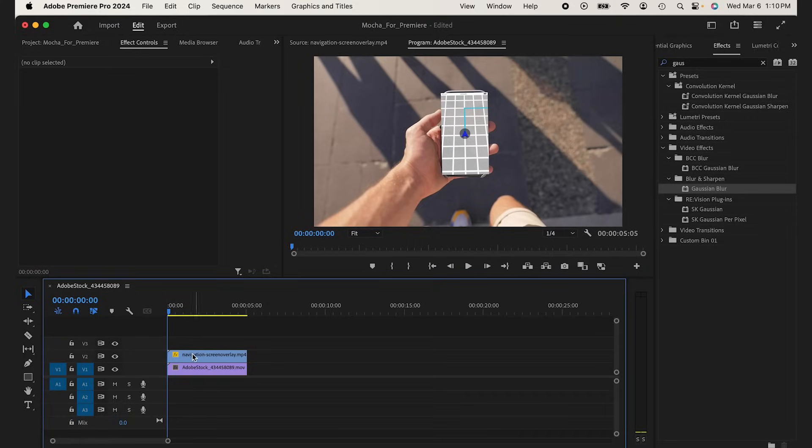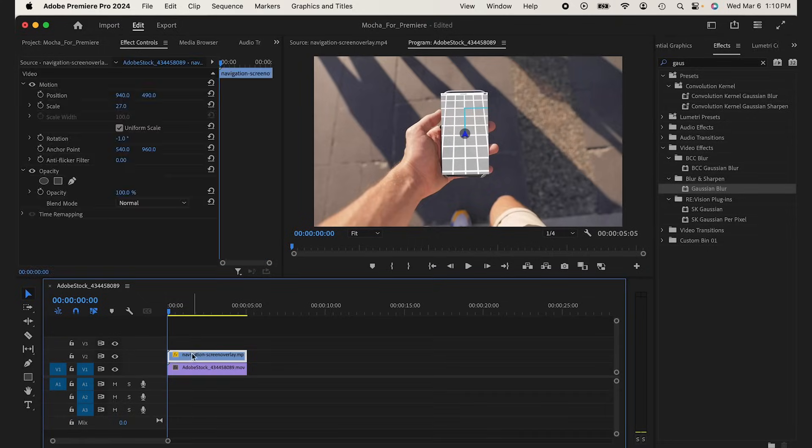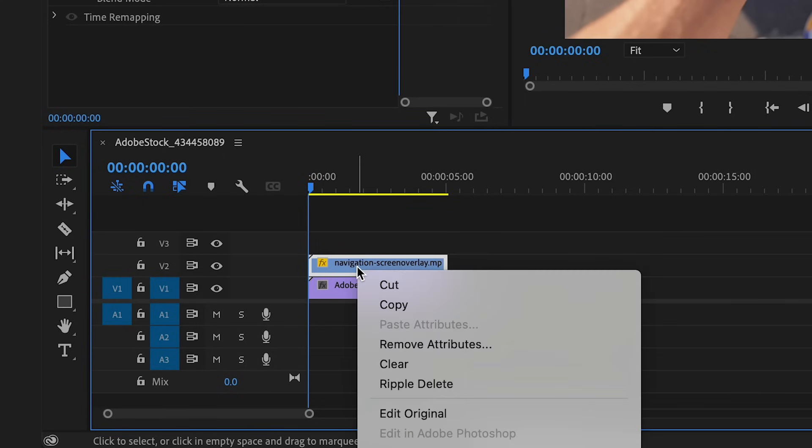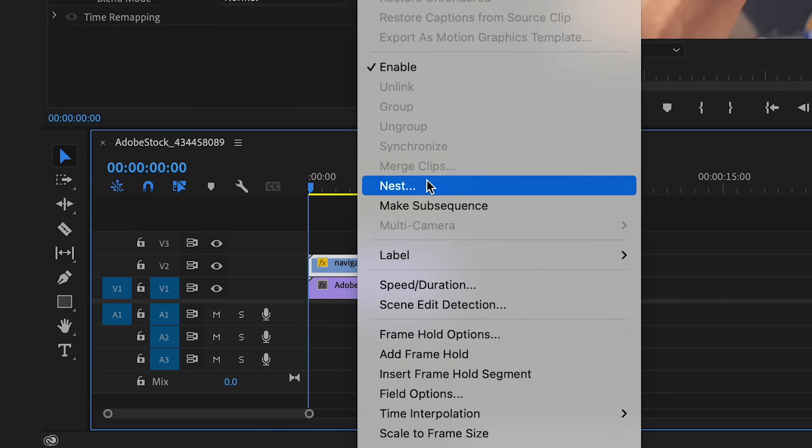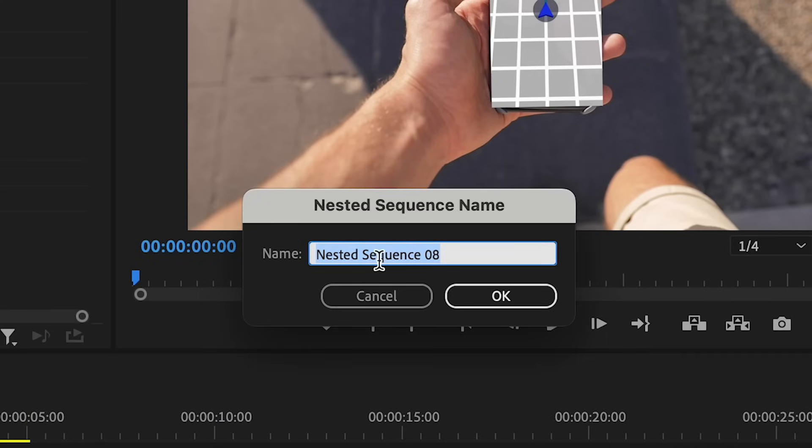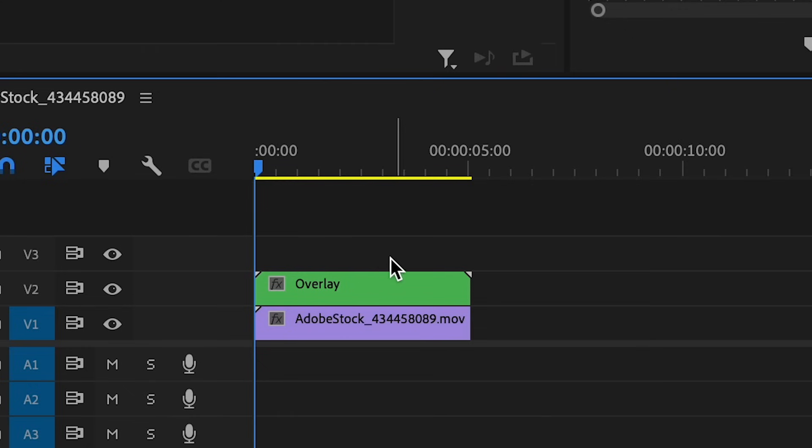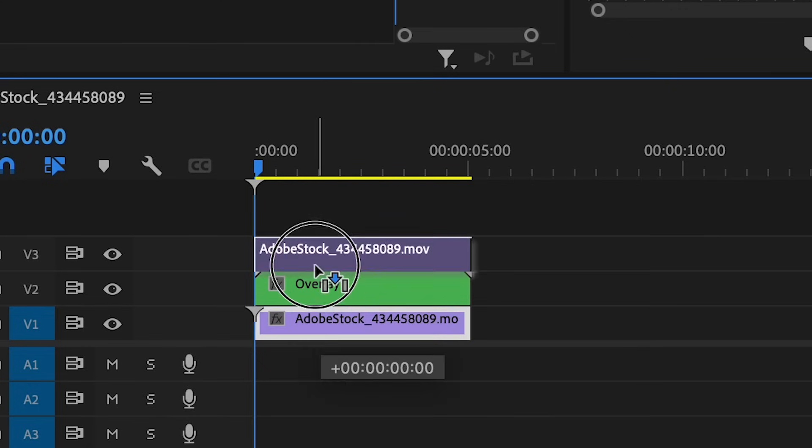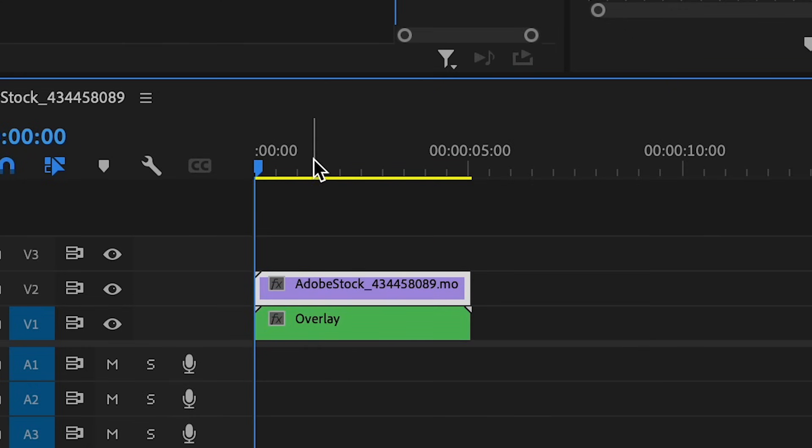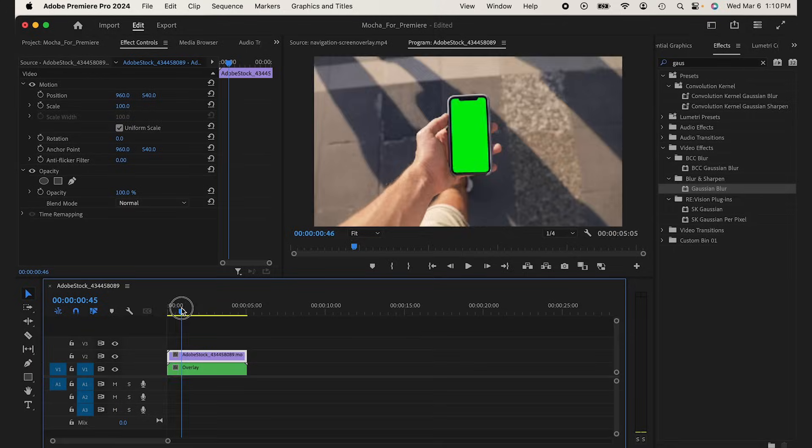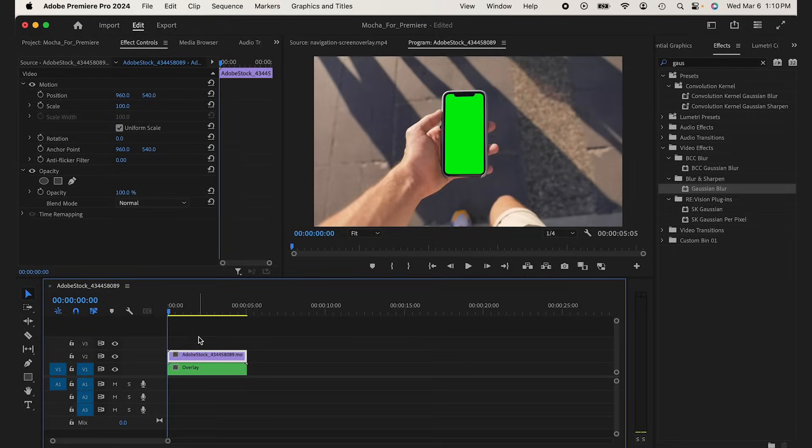What I'm going to do is I'm going to take my navigation layer. I'm going to right click on my clip and I'm going to go to Nest. I'll just label this overlay. And I'm actually going to bring this underneath my source layer. You'll see why later on.